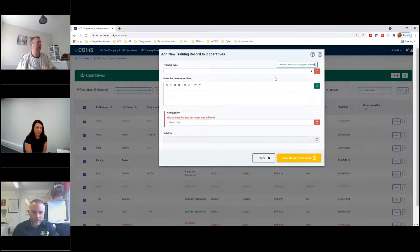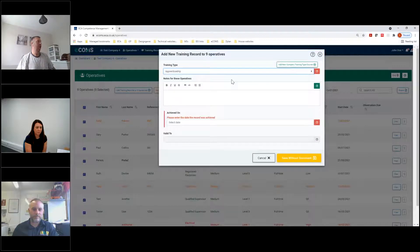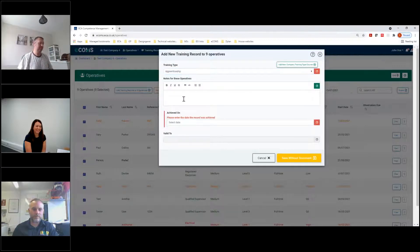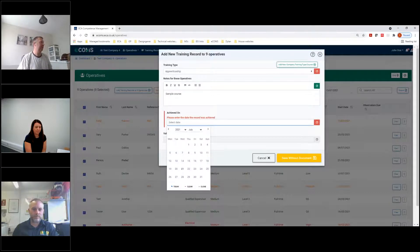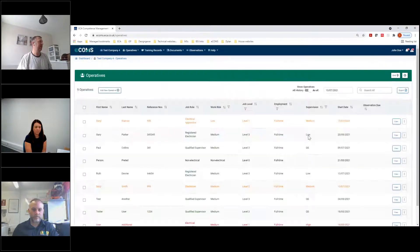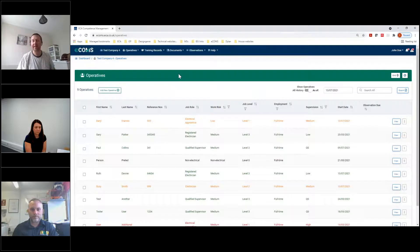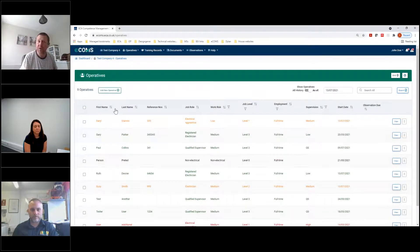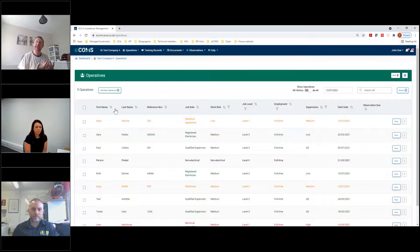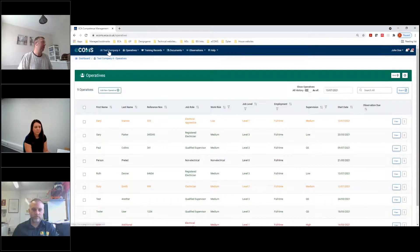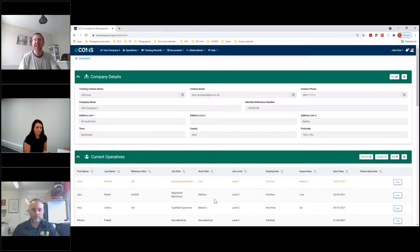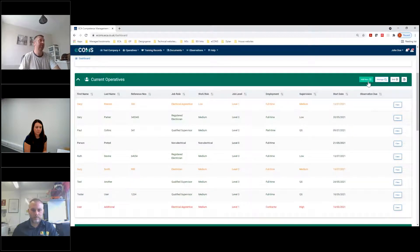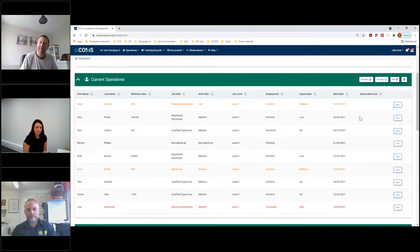Absolutely. And you mentioned about training earlier, we can add training types and training records to all or some of operatives if we wanted to. So we can put some, we can do that there and we can say that all these operatives received this apprenticeship on this particular date and we'll save that without a document. So they've all had a new training record added to them. Now you can do that individually, or if you've done a, like you say, a toolbox talk or a group training, you can put that in as a mass effect.